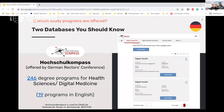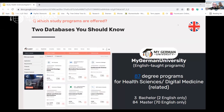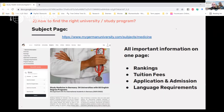There are two databases to know about when searching for programs in Germany. If you're interested in German-taught programs, Hochschulkompass is useful — there you'll find 246 degree programs in health sciences and digital medicine, but only 19 of them are in English. That's why if you want to study in English, MyGermanUniversity is your destination: we have 87 English degree programs in health sciences, digital medicine, or related fields.